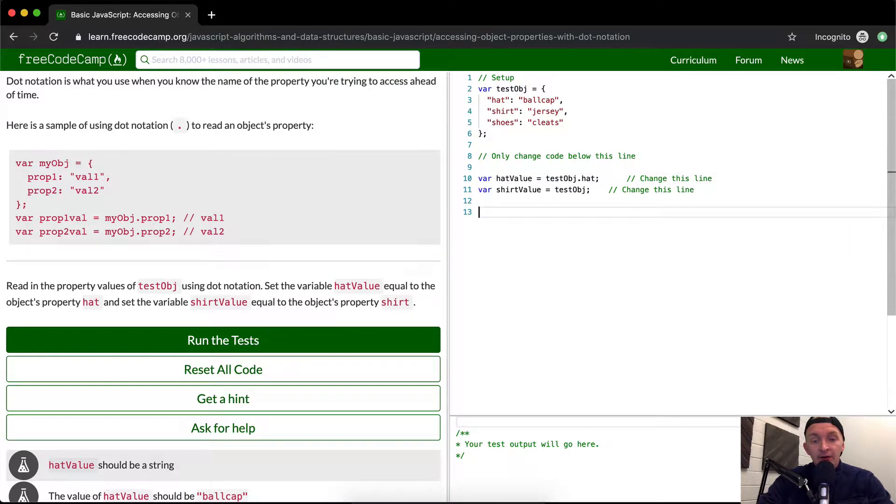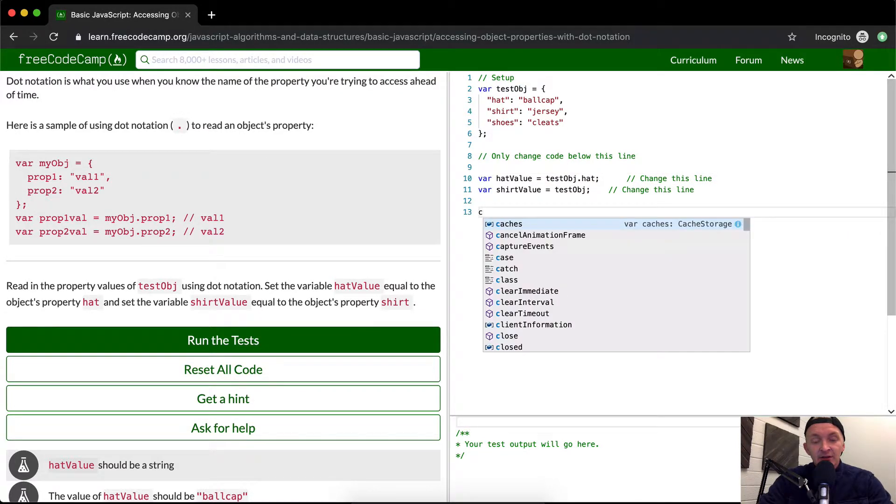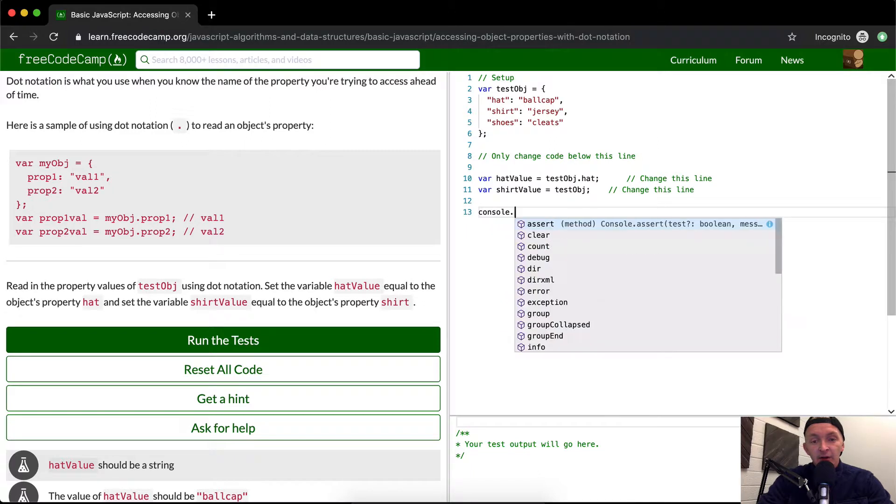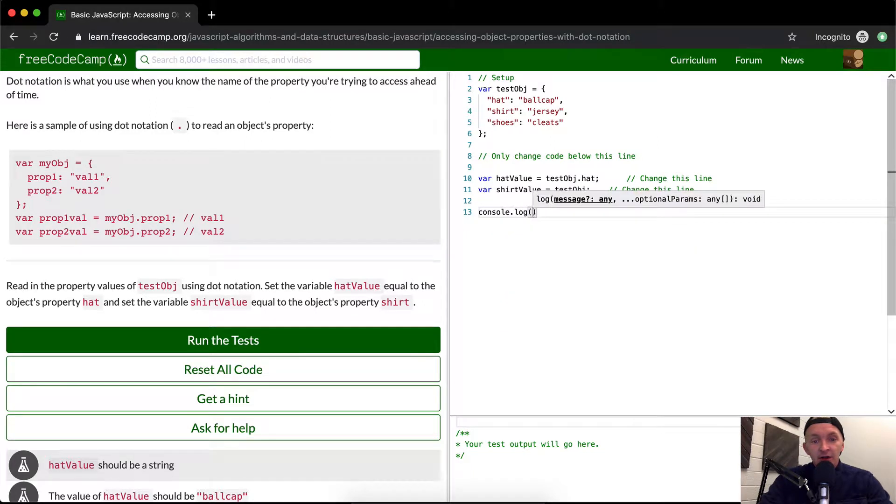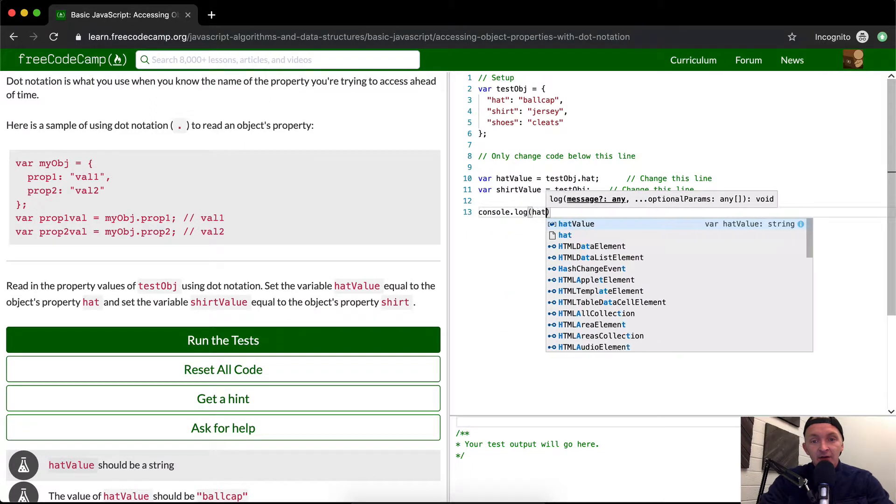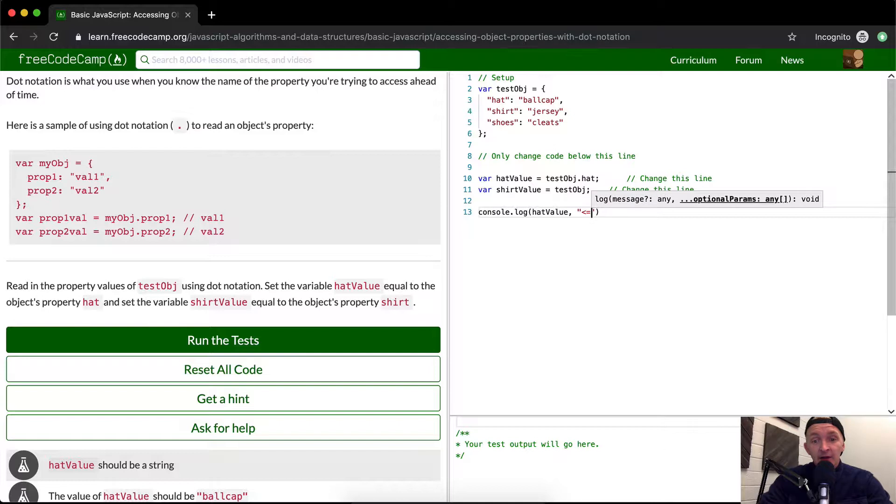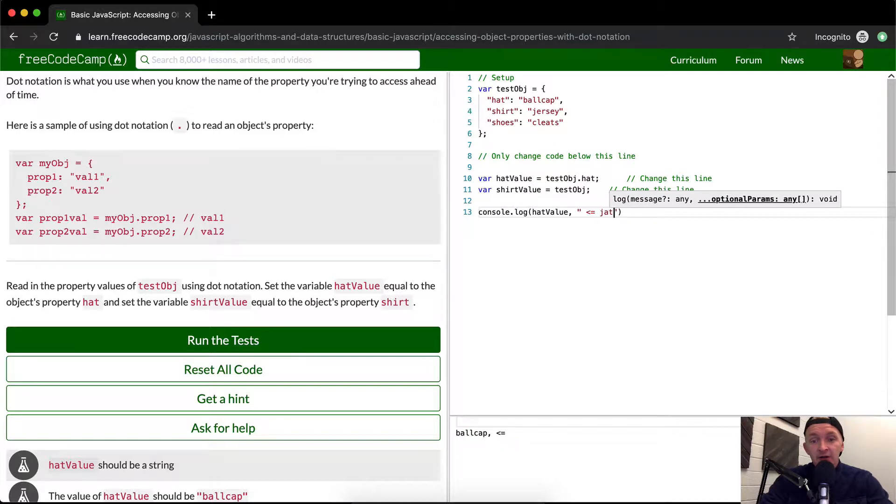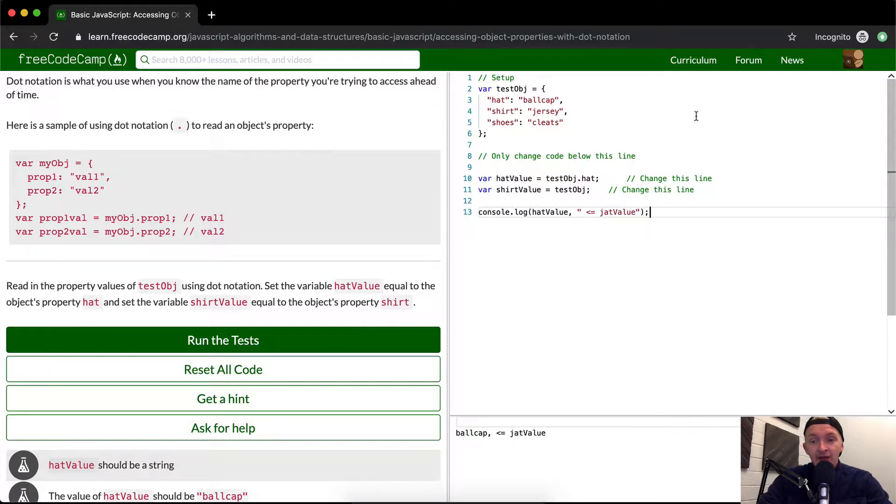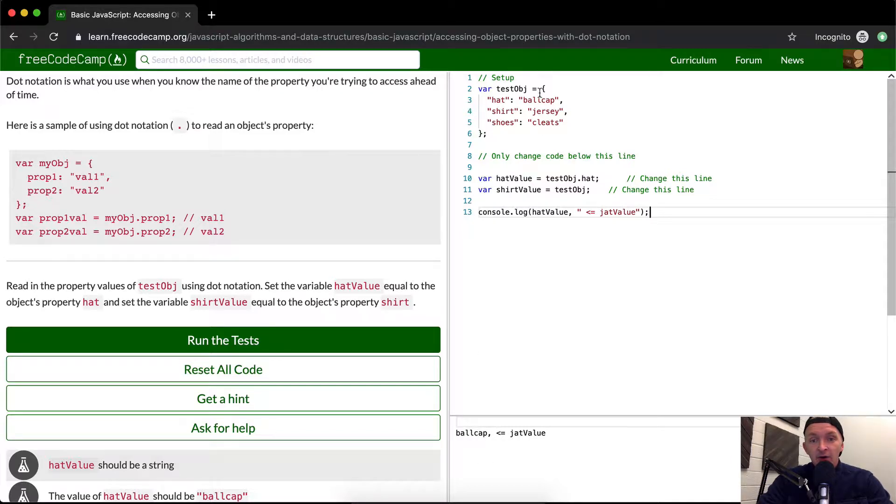I think it's annoying that you can't see this, so I'm going to console.log hatValue. I'm going to put a comma and a little arrow here so we can see what's happening. The hatValue is 'ball cap', which tells us the answer is right.